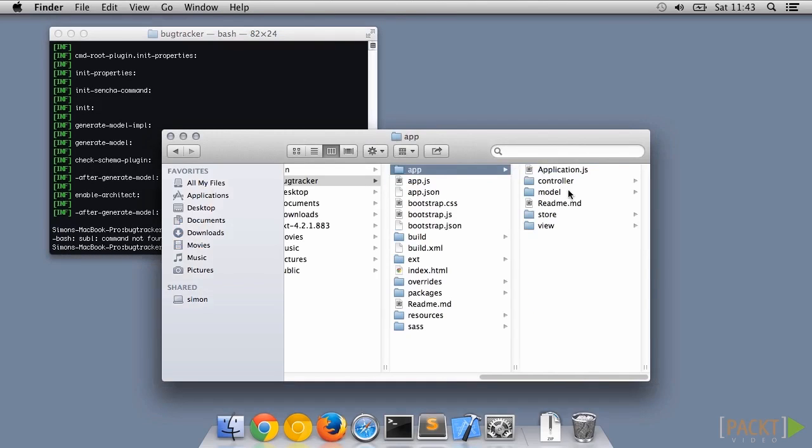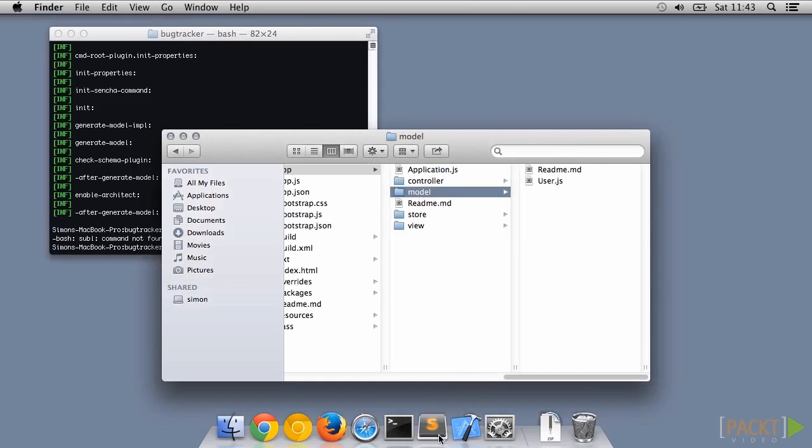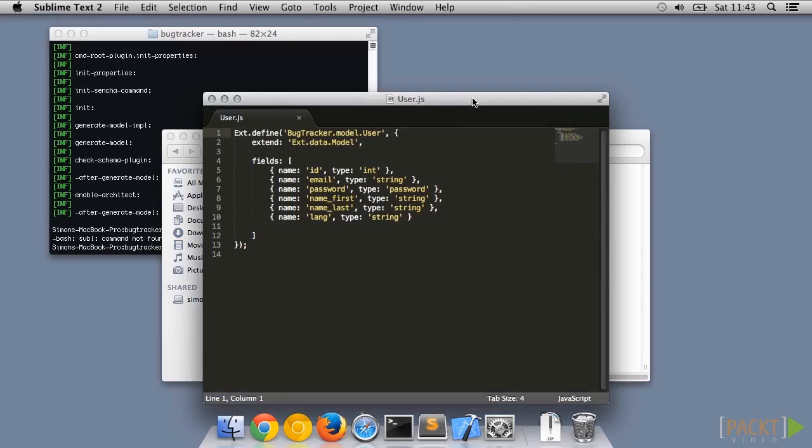This creates a model in the models folder in a file called user.js. Let's take a look at this. You can see it's created an Ext class inheriting from the Ext.data.Model class with the fields we specified.